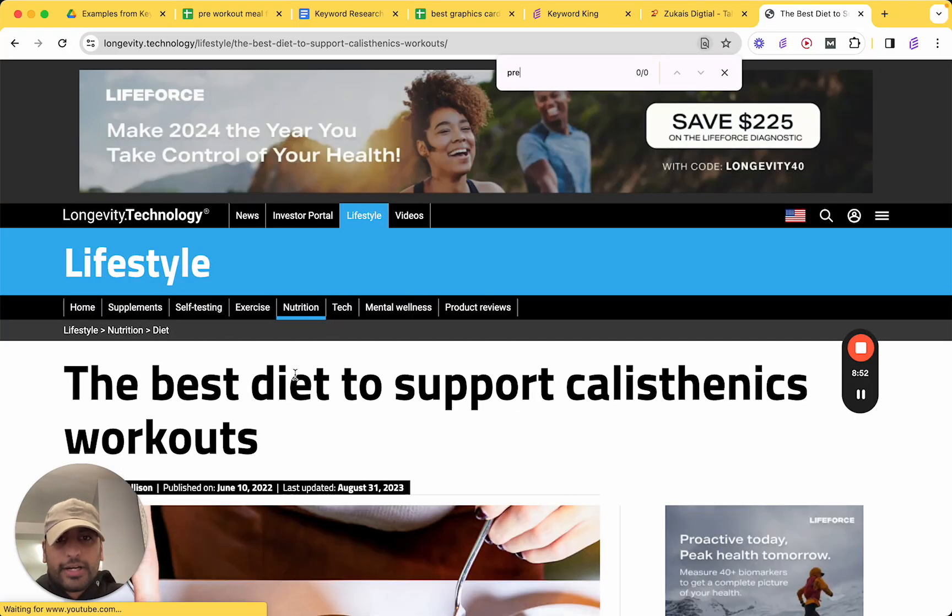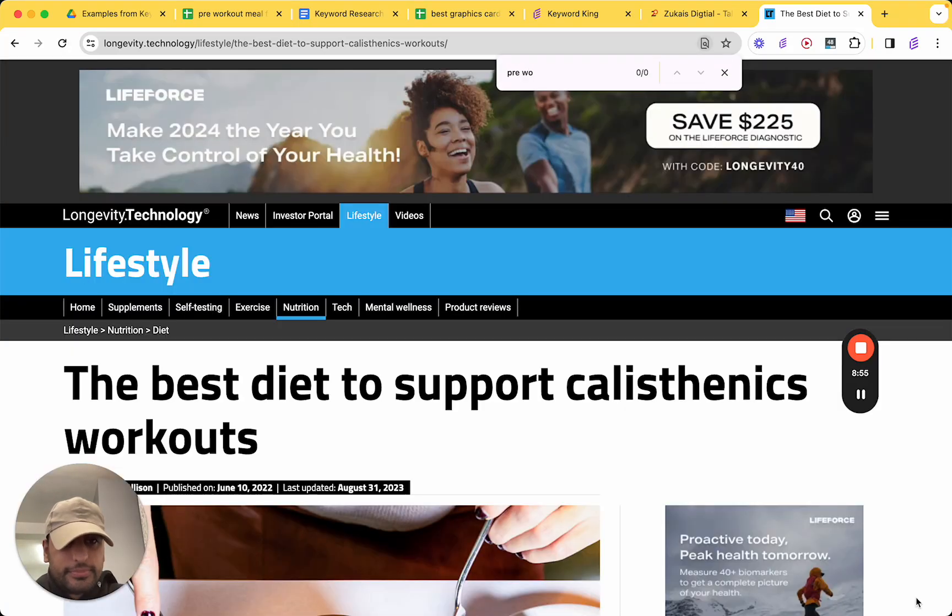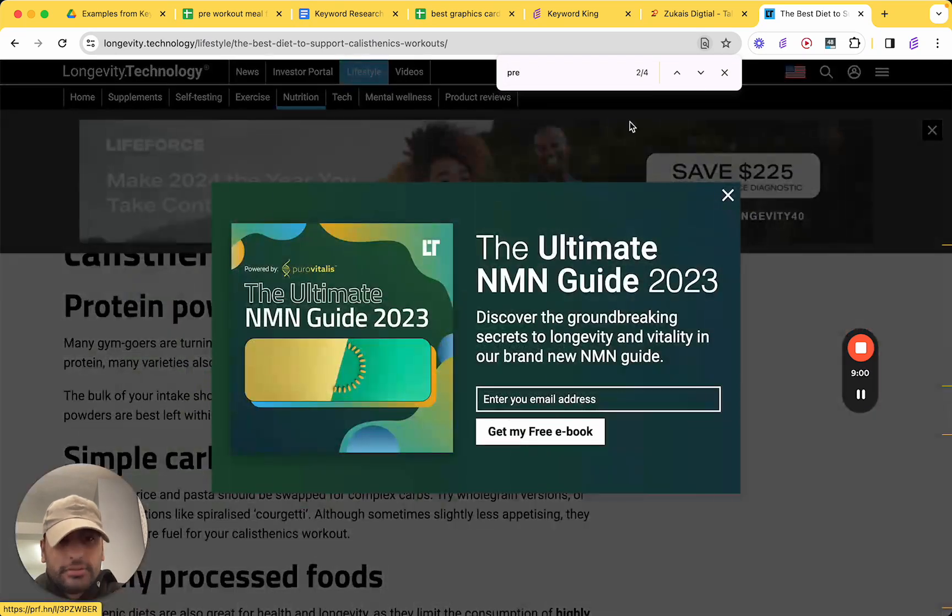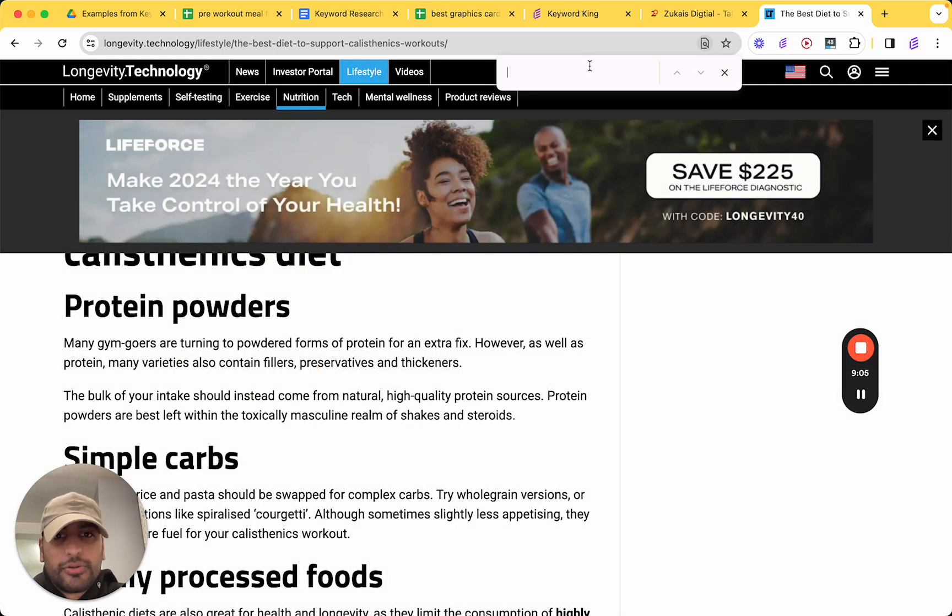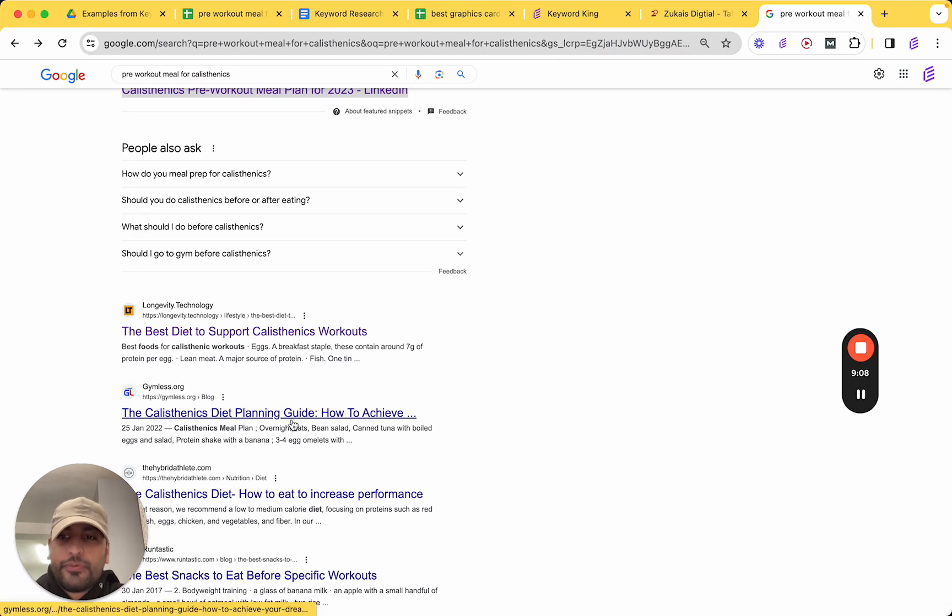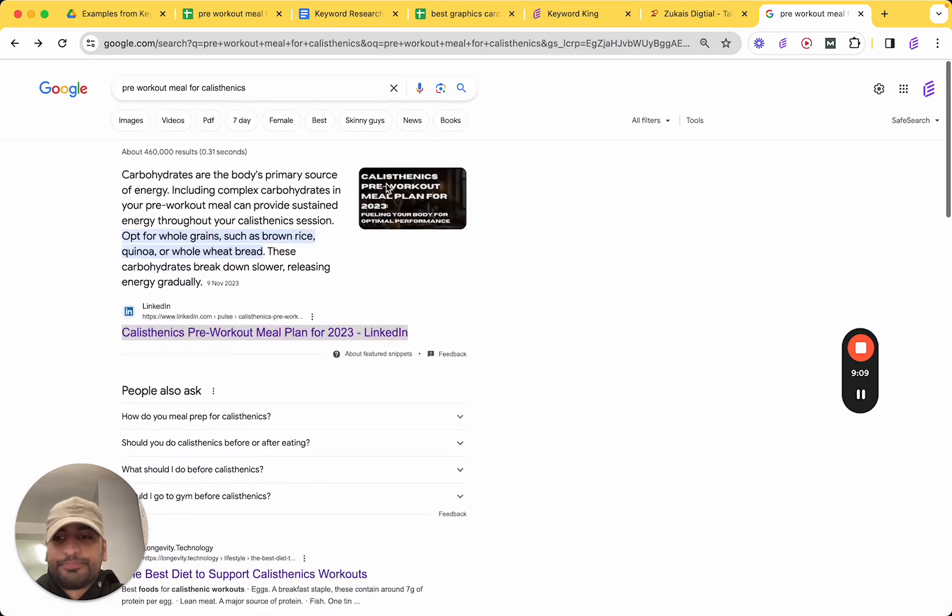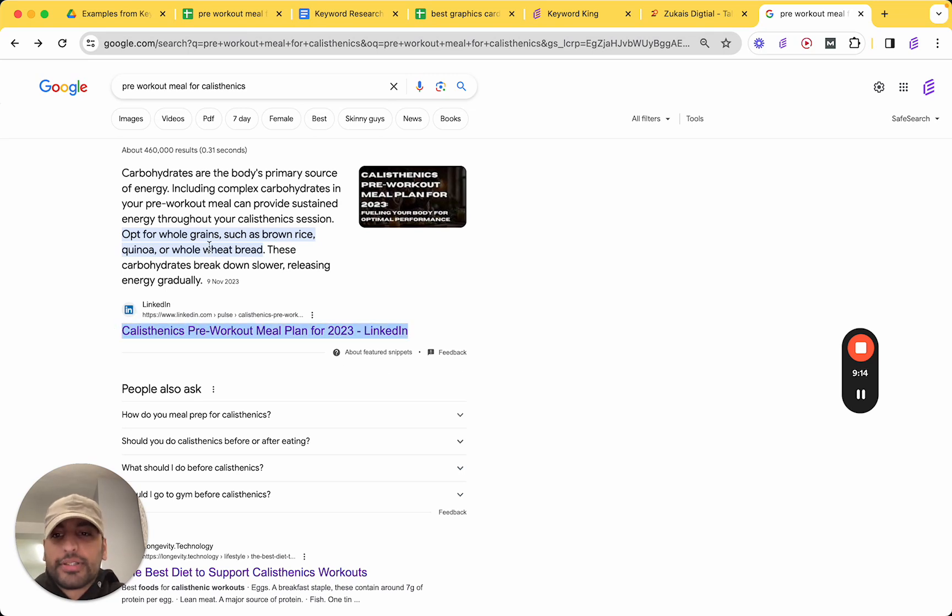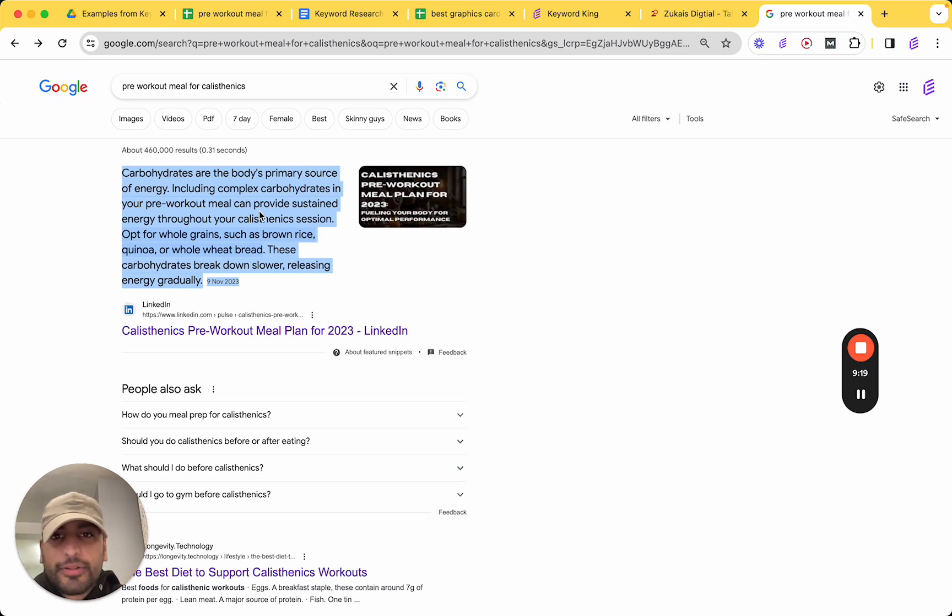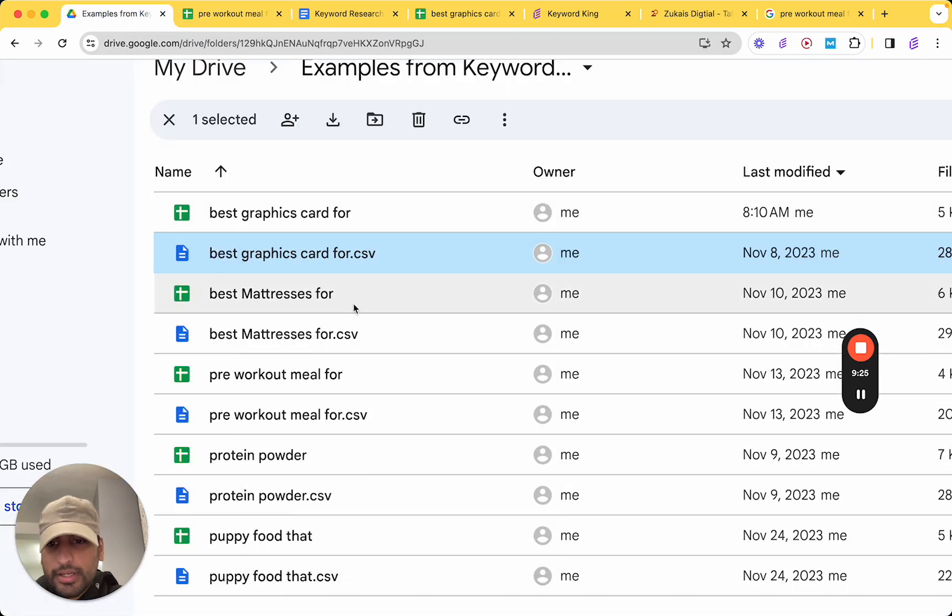But if you look at all the results. Best diet to support calisthenic workout. And you want to look at this. So, they're looking for a pre-workout meal. So, you want to see if the search intent is right. Pre-workout. So, no. Pre. Oh, bloody hell. All these pop-ups. Pre-workout. No. Nothing. So, guess what? This is ripe for the taking. There's no one going for this keyword except for this one. They've already got the search snippet. Completely forgot what that was called. But, yeah. It's very simple. Very straightforward.